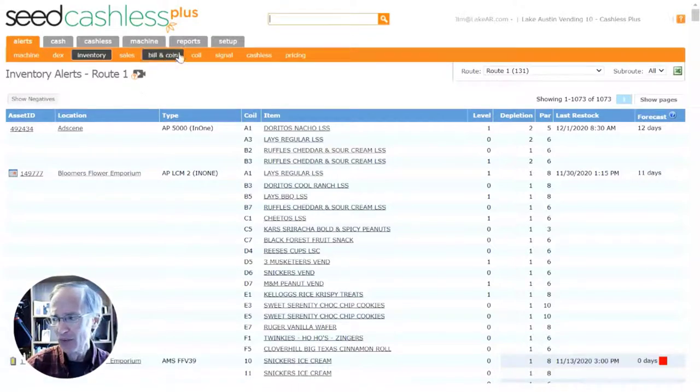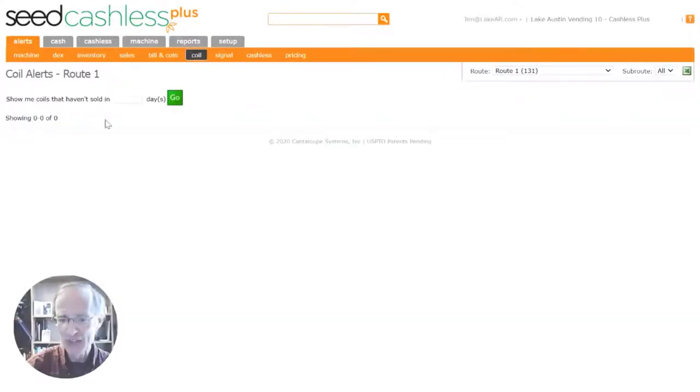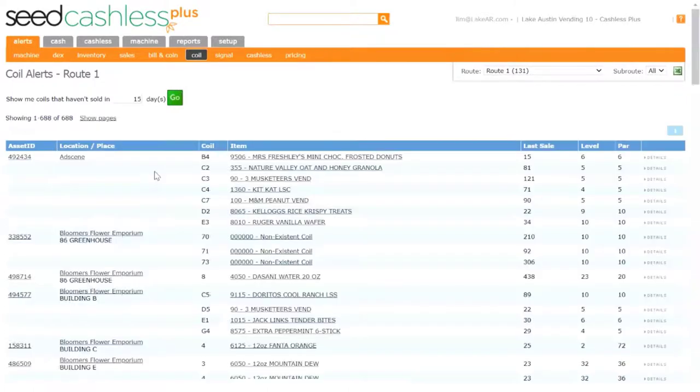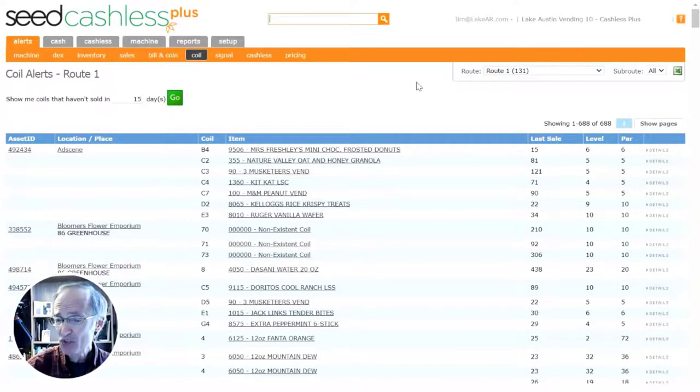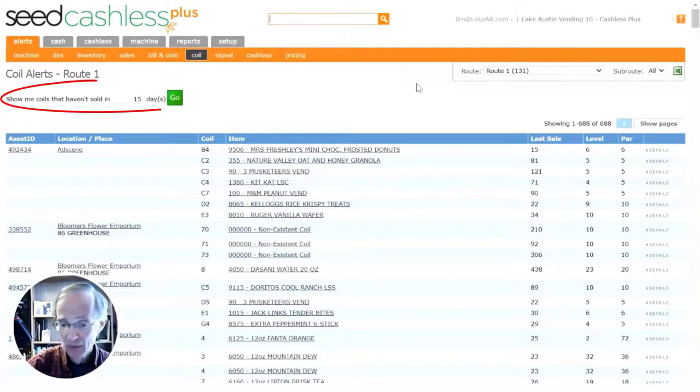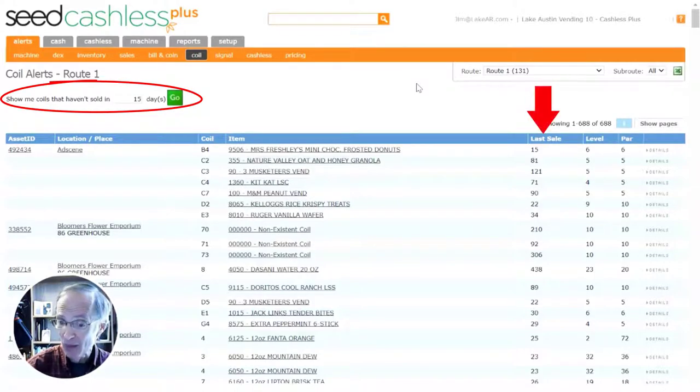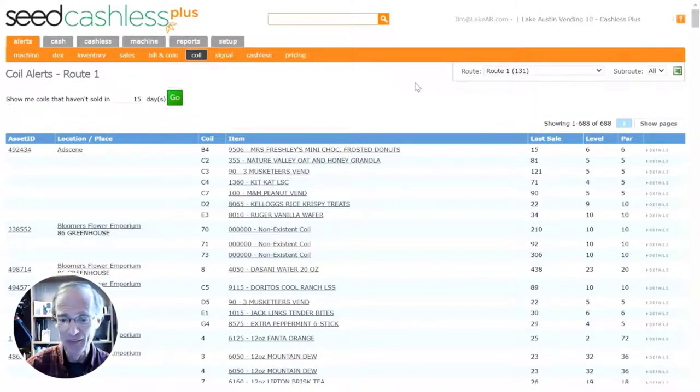The coil alerts page provides the data you need to put your best selling products in the right locations. A great way to make sure you're getting the most sales at your machines is to regularly look at which product is selling the best. Coil alerts will enable you to see which products are selling well and which ones may need to be moved to another location, or replaced altogether.